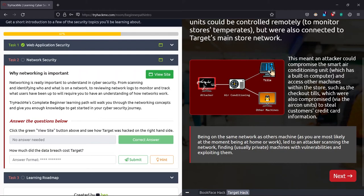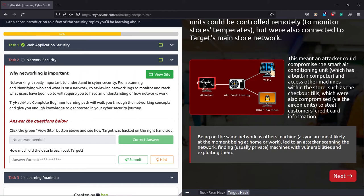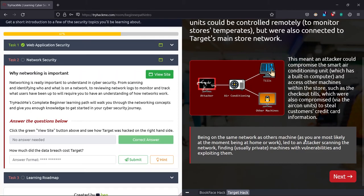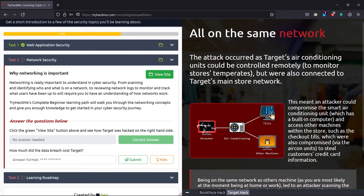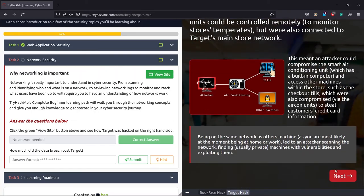The attacker bypassed the air conditioning security and gained access to the machine or the systems of the organization, which stores the data of the store. That caused the leak of the data and compromised the security, costing them money.